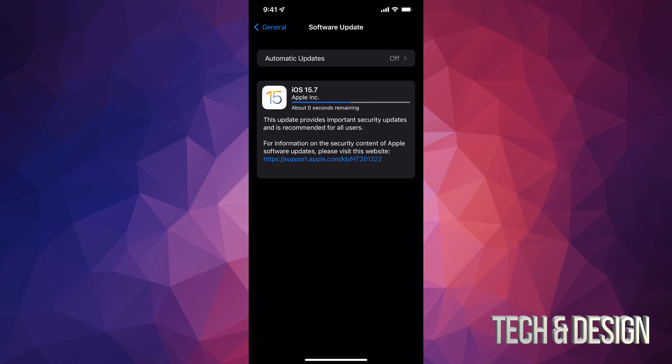So right after it's done downloading the update, it's going to just restart your iDevice. So whether you guys have an iPhone, iPad, or touch, it's going to do that for you. You will see the Apple logo, a loading bar, and then we're going to be done with this really small update.